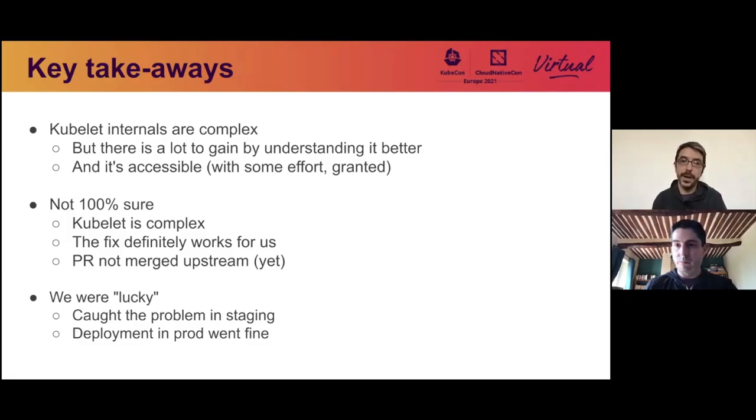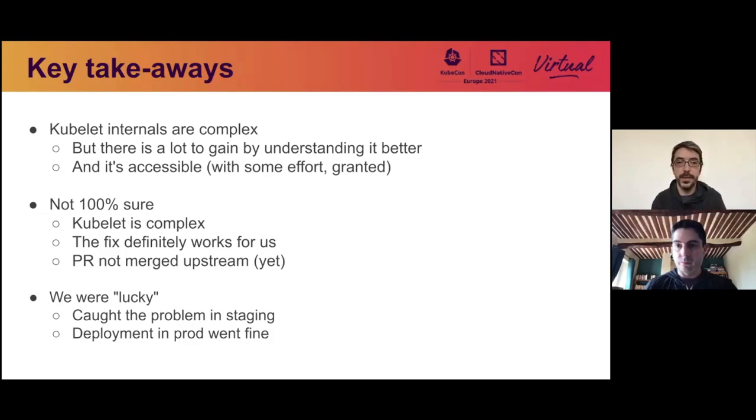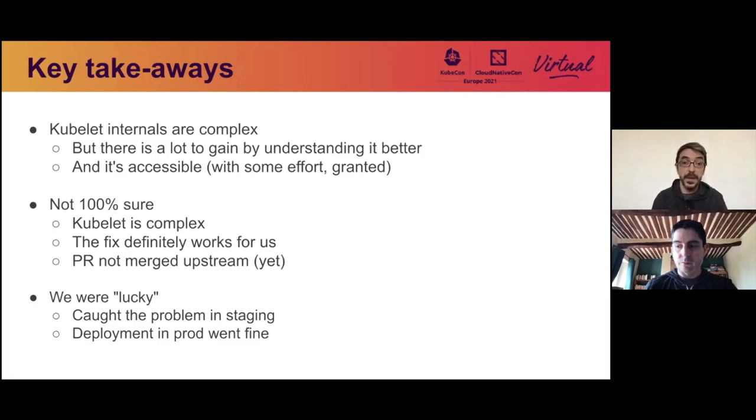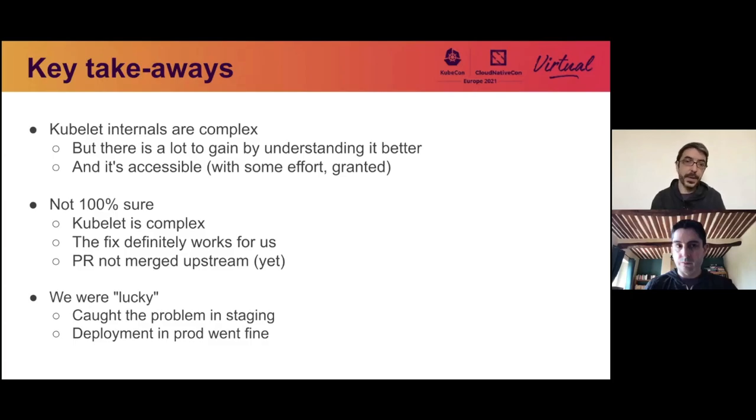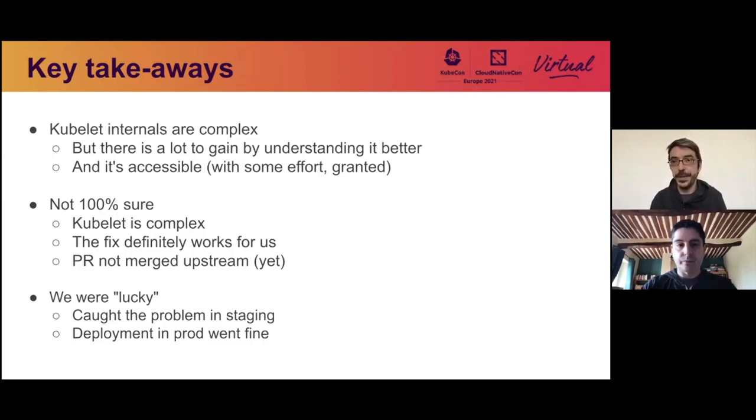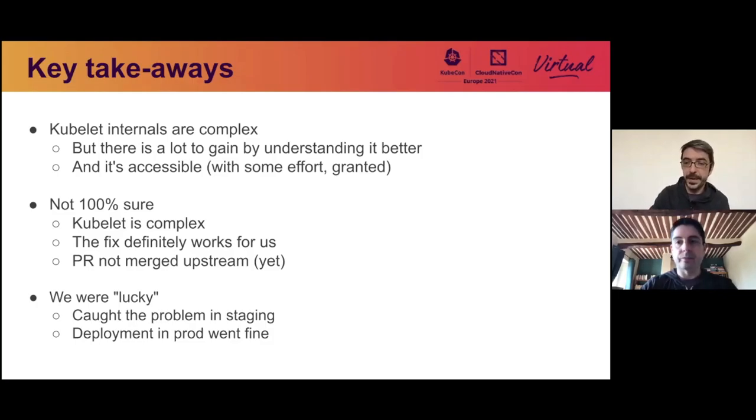So key takeaways from this is that the kubelet internals are complex, but they're accessible if you spend the time. Since the internals are complex, we're not 100% sure that our fix is the best one, and that the data path I described is the full one. But what we know is the fix definitely works and solves our problem. And the PR has not been merged upstream, but we hope it will soon, or an equivalent PR fixing the problem. We're a bit lucky on this one because we caught the problem in staging, which allowed us to deploy to production completely fine. So in this first story, we have a story about the kubelet. And now Eric is going to dive even deeper into something that's happening in the runtime itself.